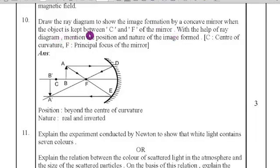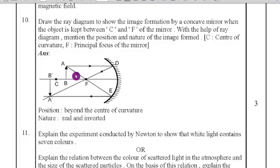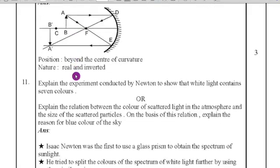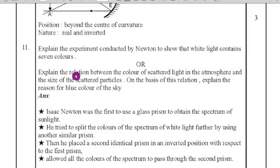Tenth question: draw the ray diagram showing image formation by a concave mirror when the object is kept between C and F. With the help of the ray diagram, mention the position and nature of the image formed. Here C is the center of curvature and F is the principal focus. When the object is placed between C and F, the image forms beyond the center of curvature. The image is real and inverted. Writing this will earn you three marks.